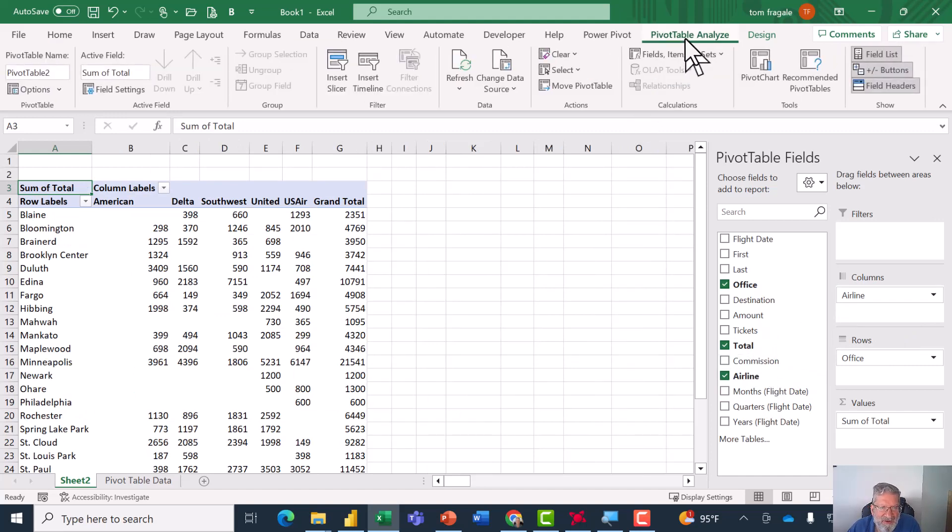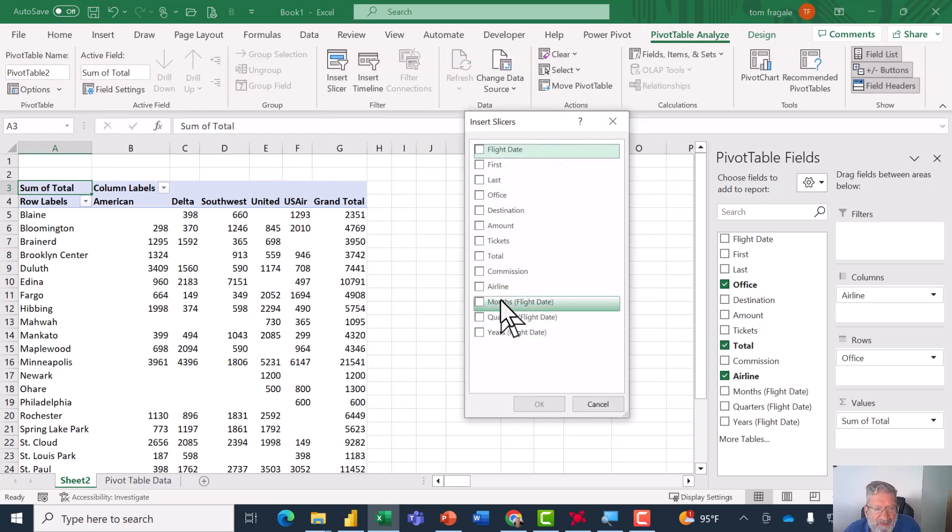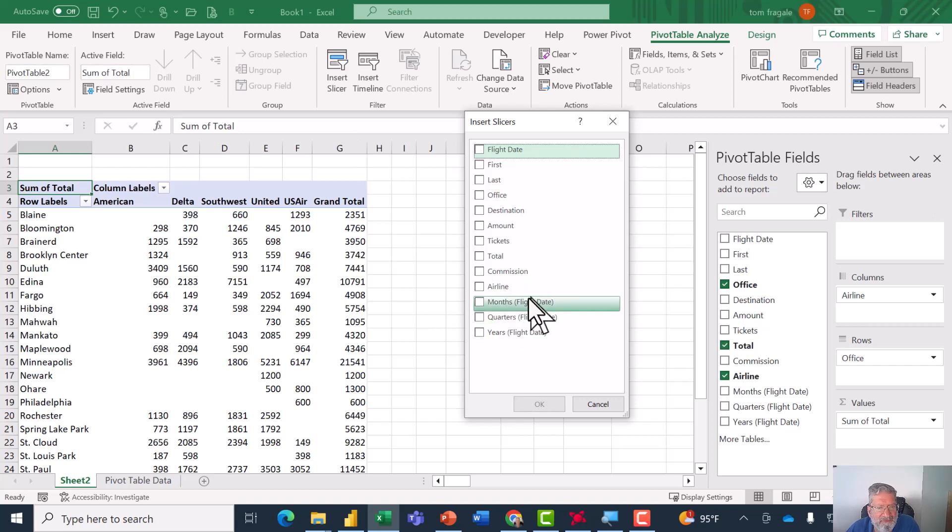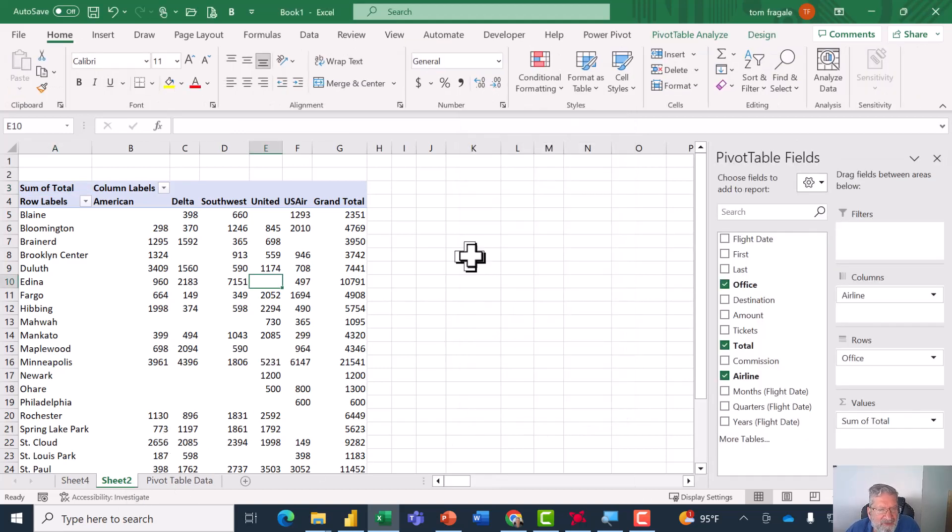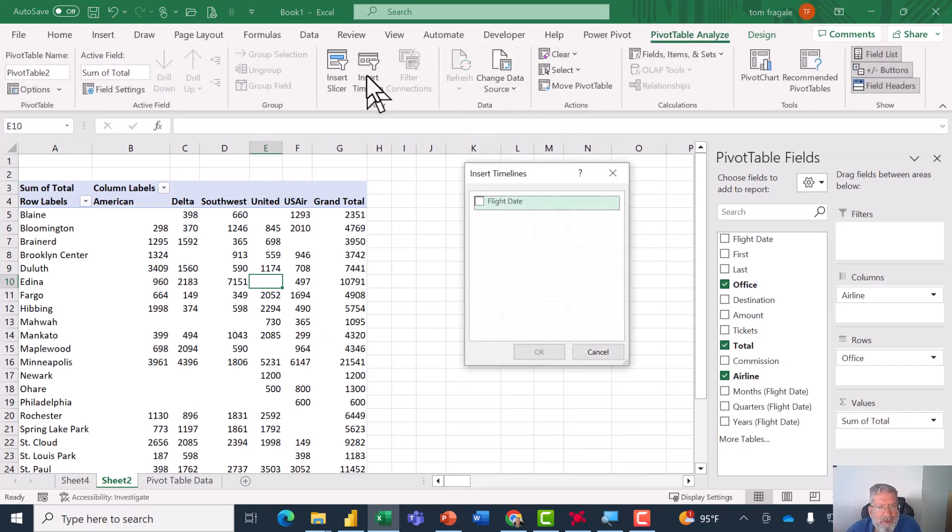Now I'm going to pick up the Airline field and move it into the columns. Now notice this time when I pick the Pivot Table Analyze tab and pick on Insert Slicer, I could still make a slicer based on the month and quarter and year so those are still available. Let's try another kind of slicer that's called a timeline. So this time I'll pick on Pivot Table Analyze and then pick on the Insert Timeline and then I have the flight date and click OK.